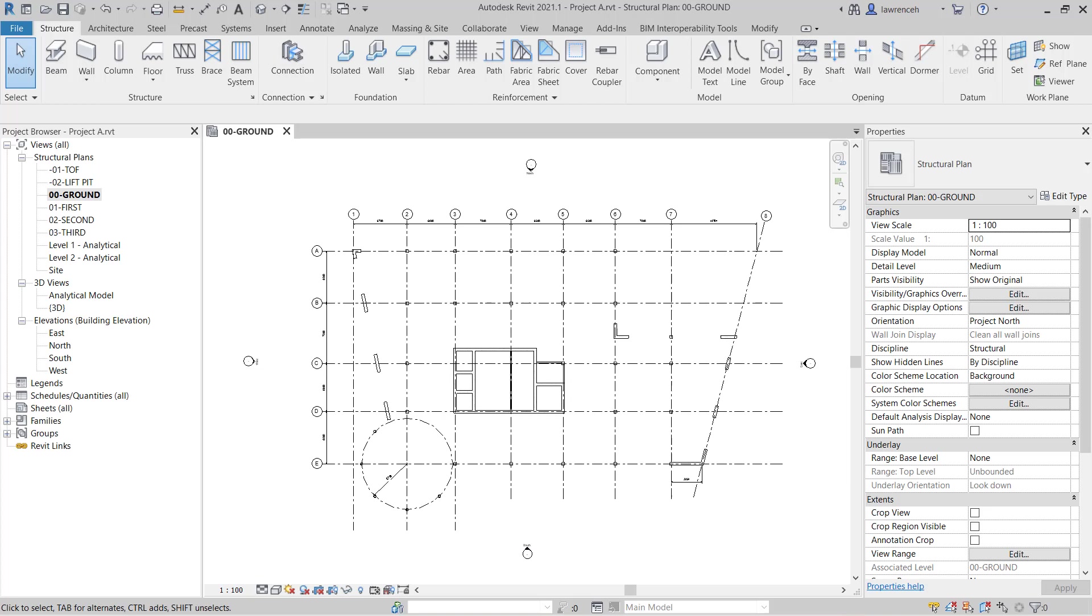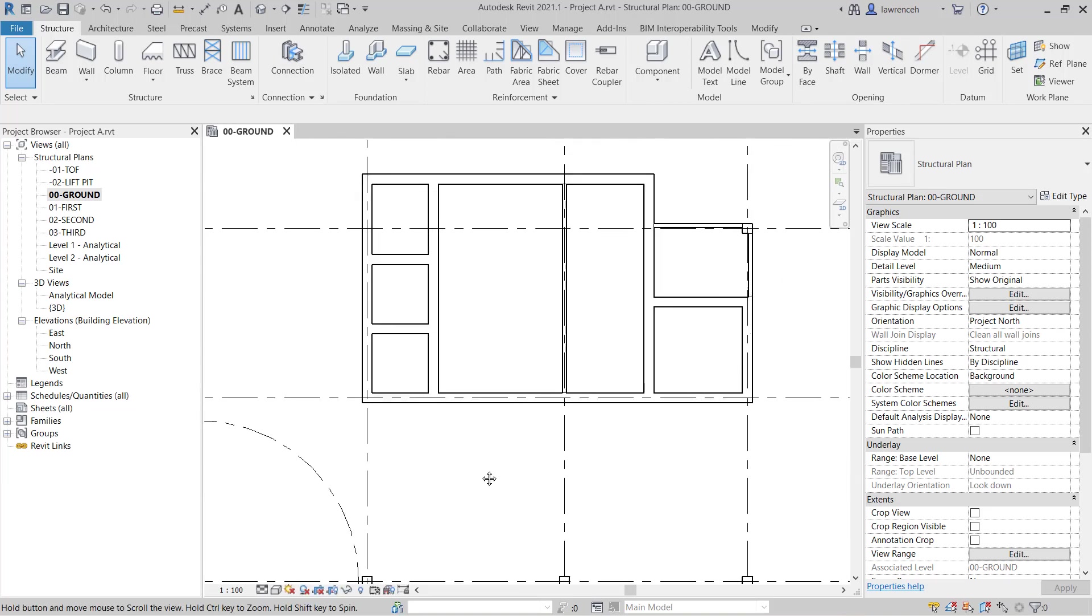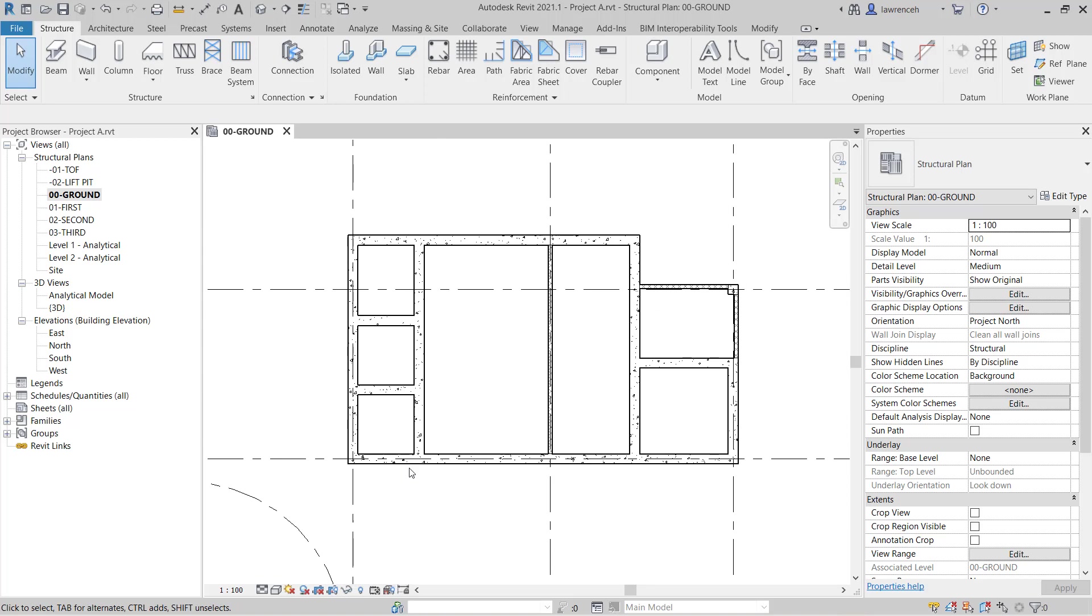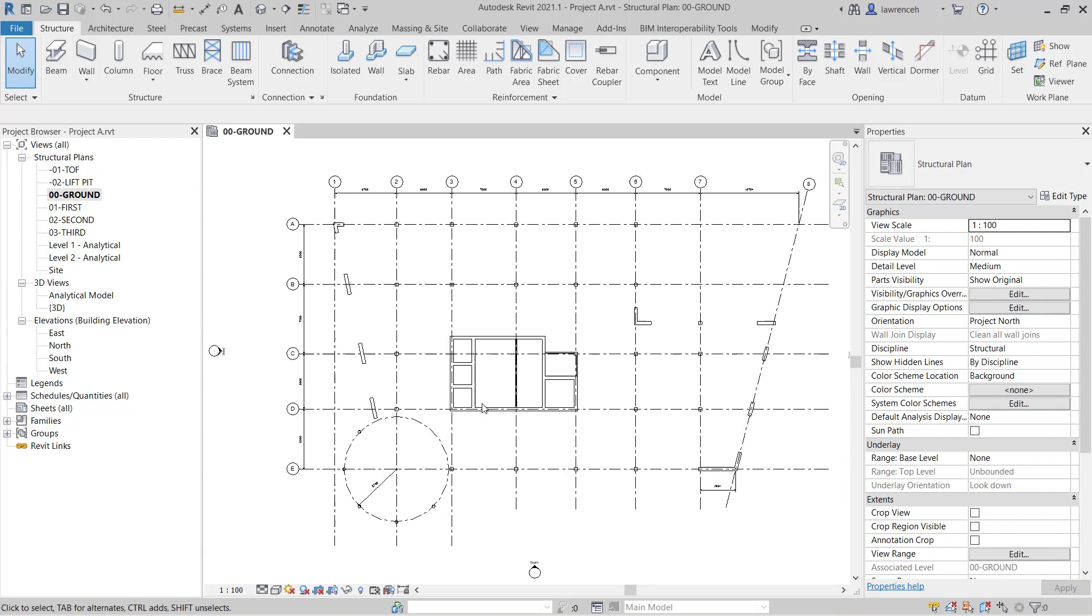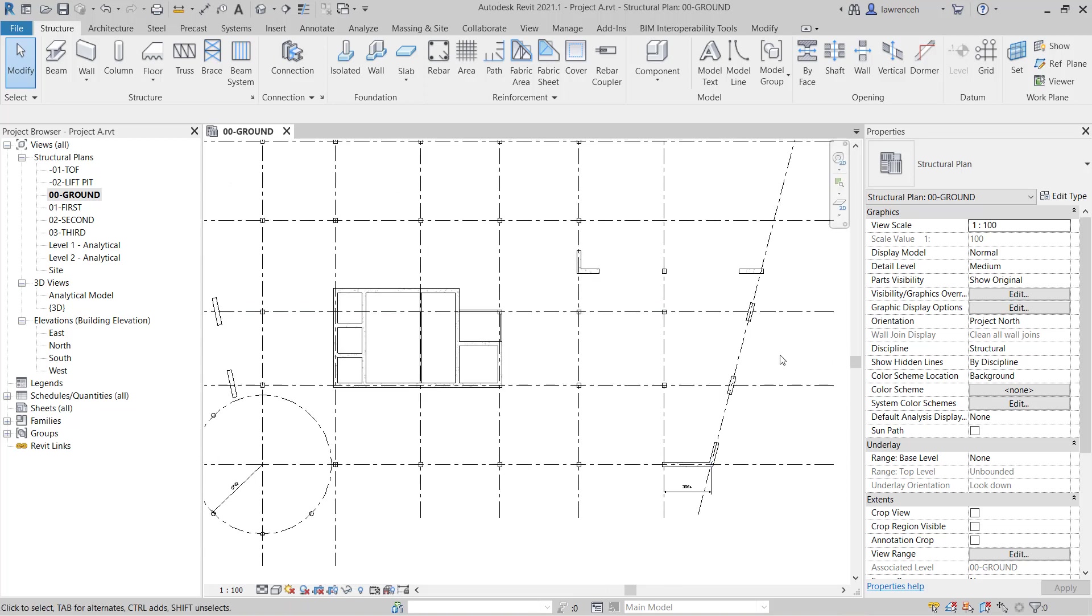Go ahead and open up Project A. In this tutorial we'll add doors and windows as structural openings into our core area and also onto some of our walls around the perimeter of the structure.